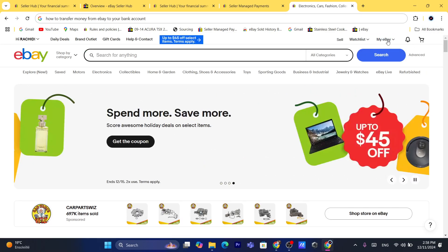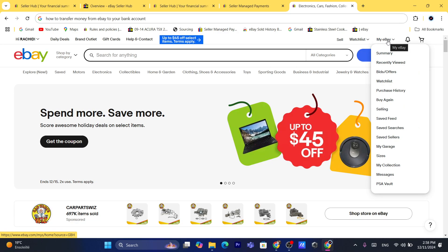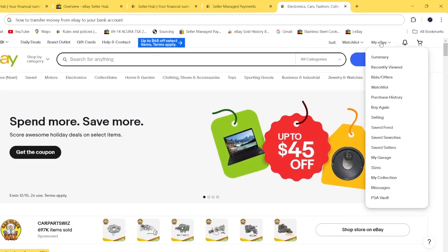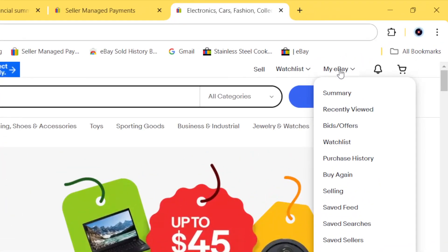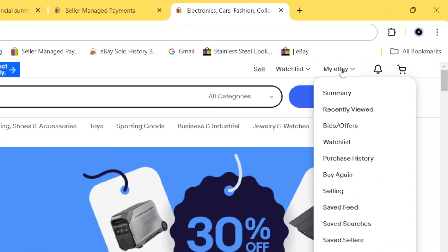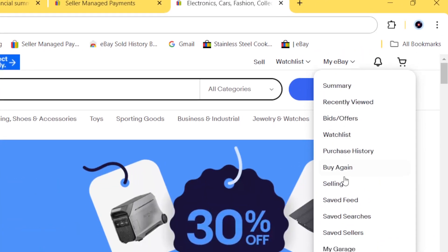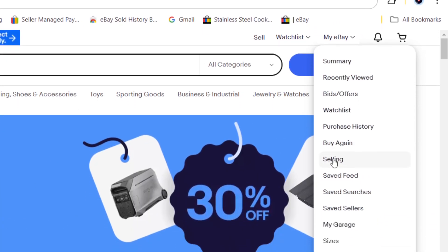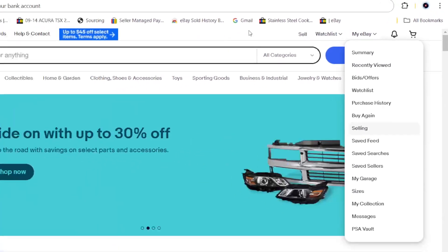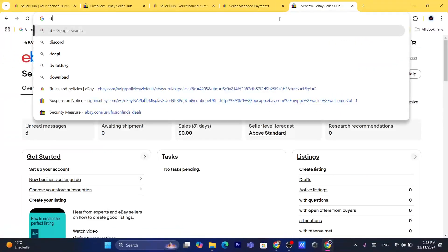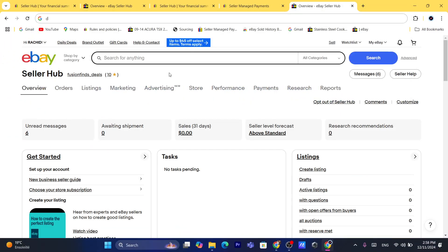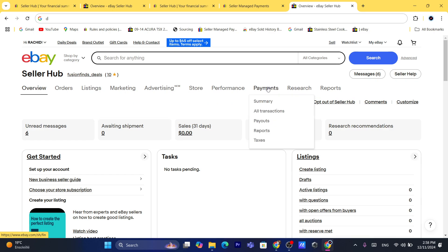The first thing you want to do is click on 'My Account' in My eBay in the top right. After that, you want to click on 'Selling.' After you click on Selling, it will take you to this page. You want to click here on 'Payments,' as you can see.